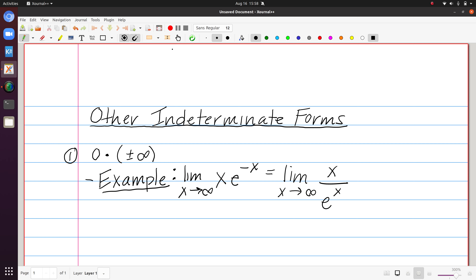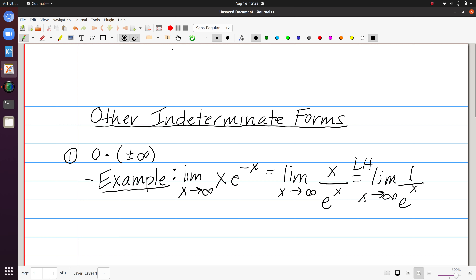Note that I have not used L'Hôpital's rule — I have not changed the limit at all, I've simply rewritten the original expression. Now x goes to infinity and so does e to the x, so now we're in the positive infinity over positive infinity case, one of our classic indeterminate forms, and we would be able to apply L'Hôpital's rule directly. We take the derivative of x which gives us 1, and the derivative of e to the x which gives us e to the x. The denominator still heads toward infinity but the numerator is constant — it's 1 — so this is going to give us 0.